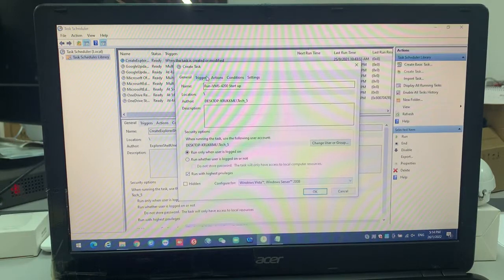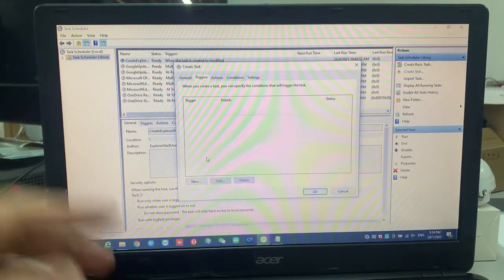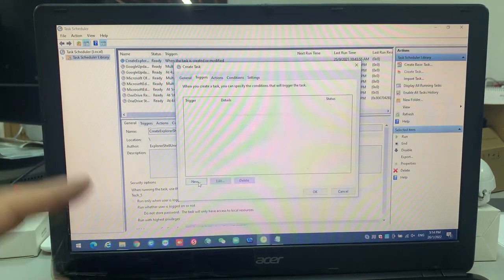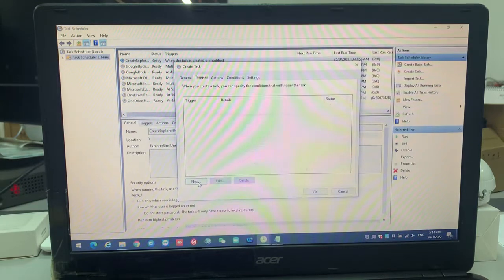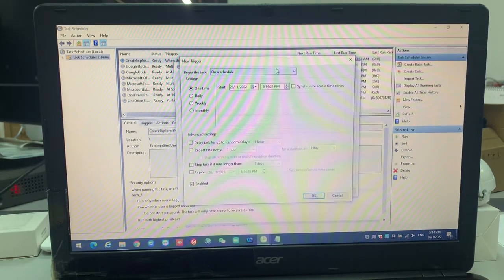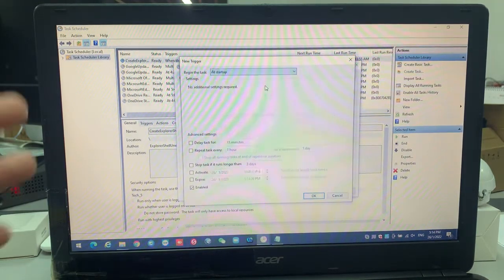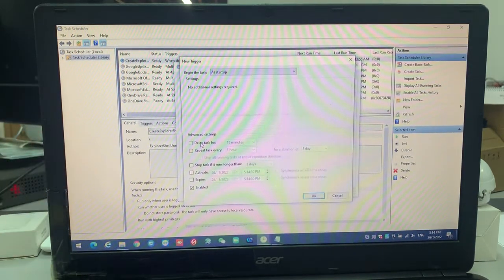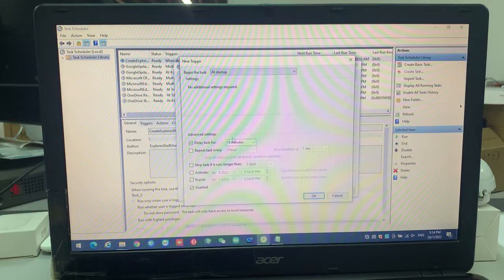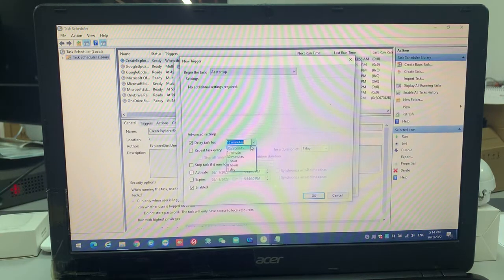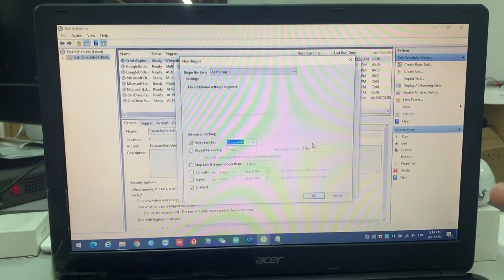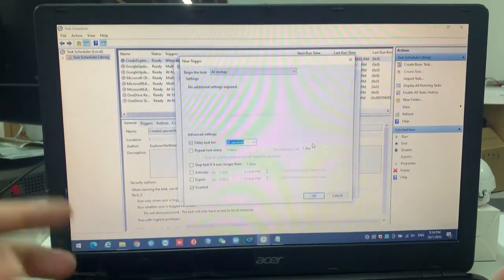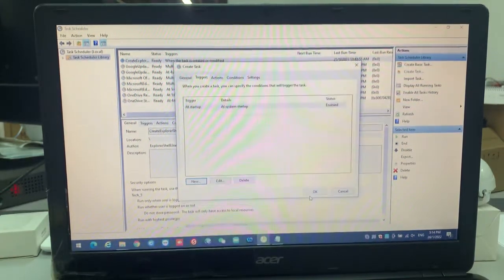We go into the trigger. When it's going to trigger, you click new. This became the task. Of course, at the startup you need on the startup. For my opinion, for my suggestion, you delay the task for around 30 seconds because maybe there's something you're running on it. So you need that. Click okay.